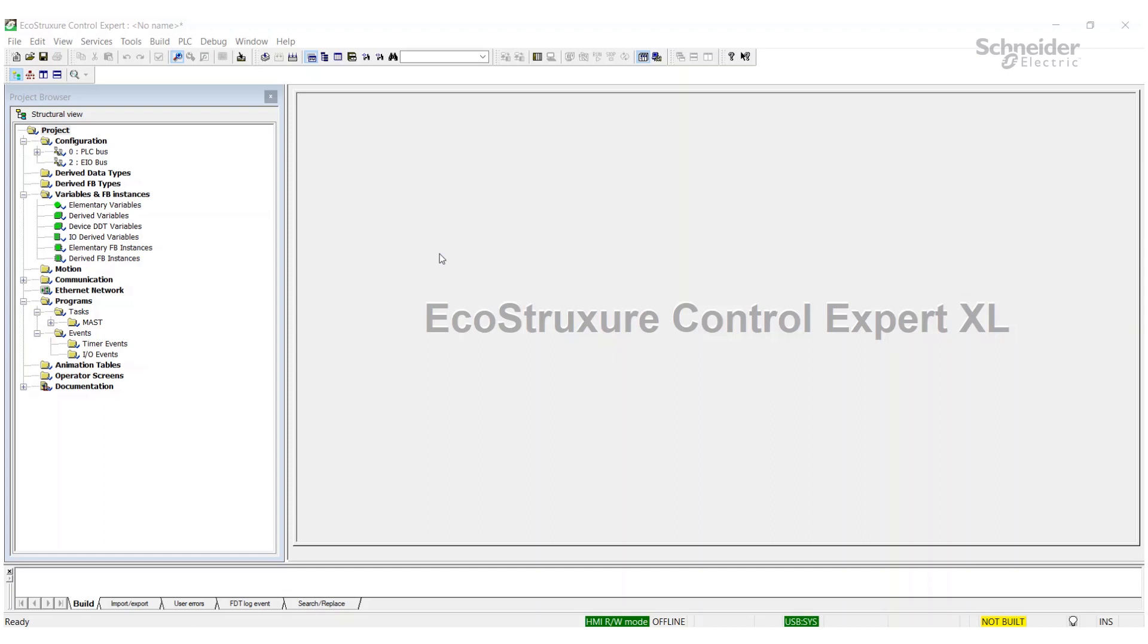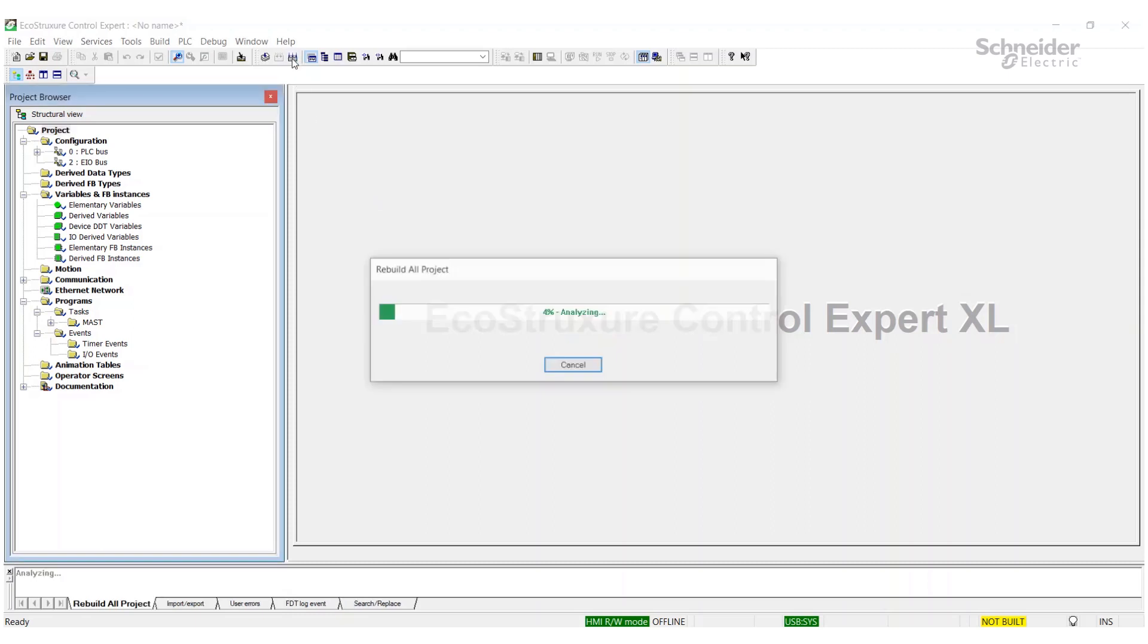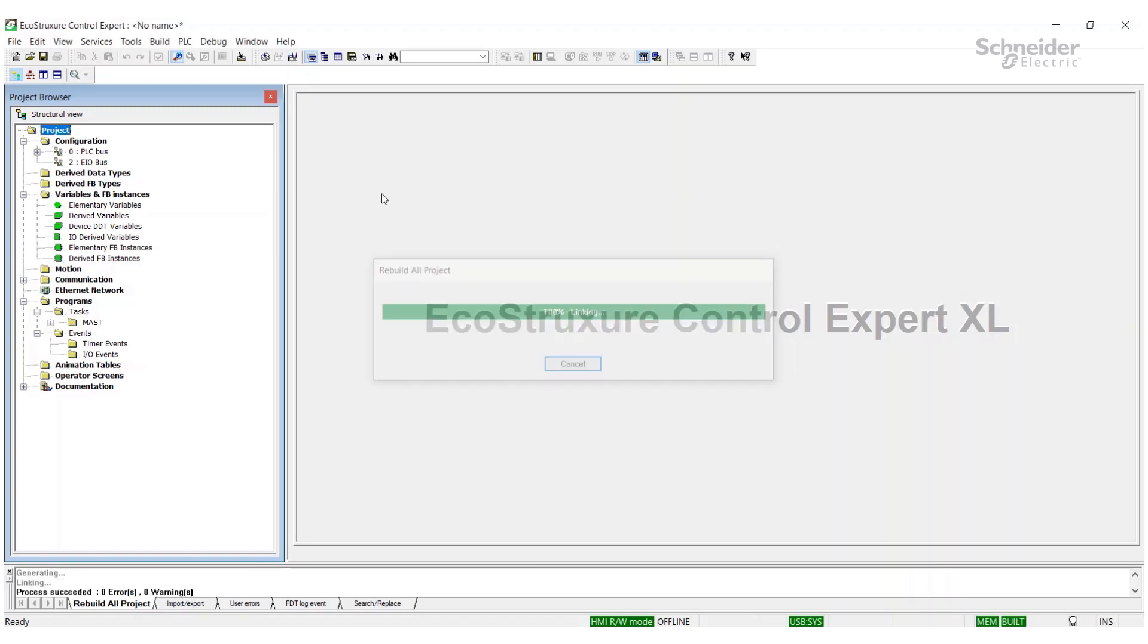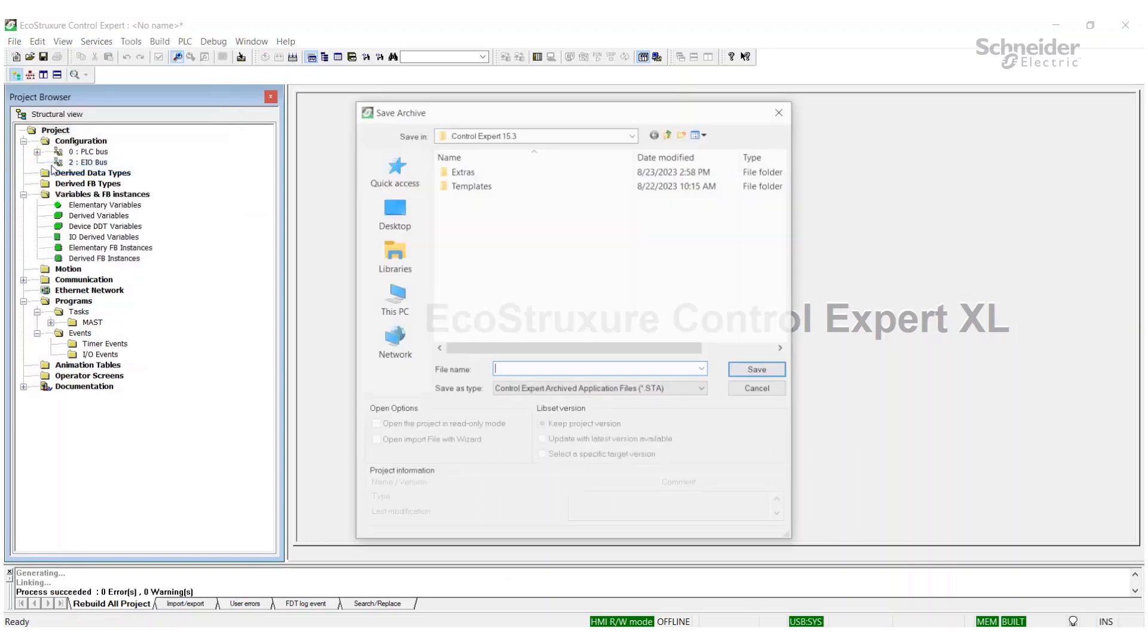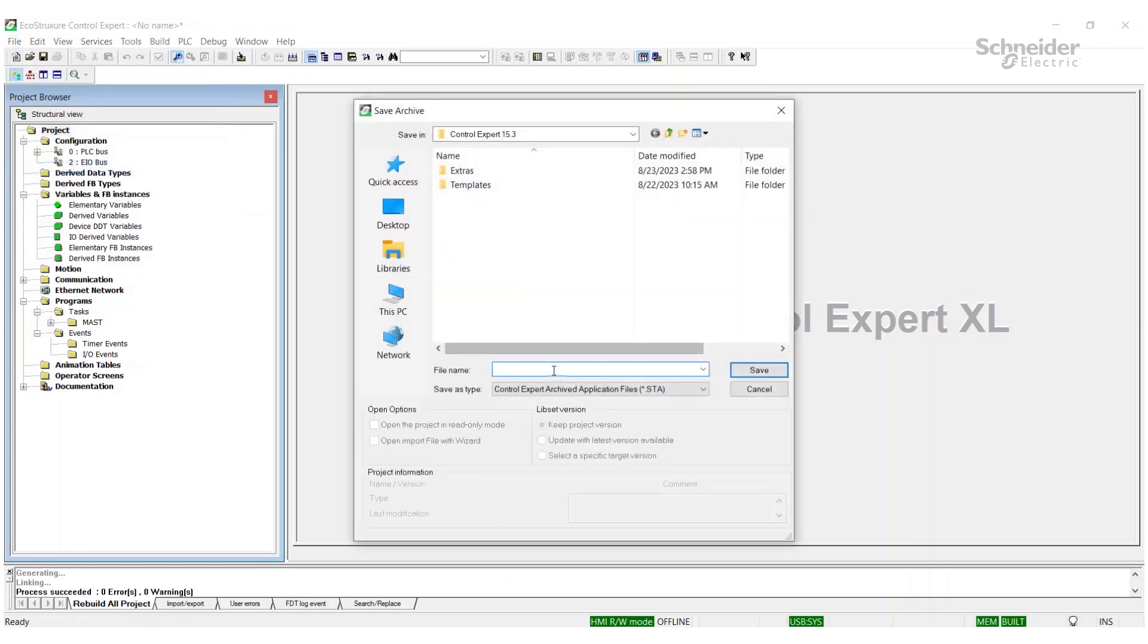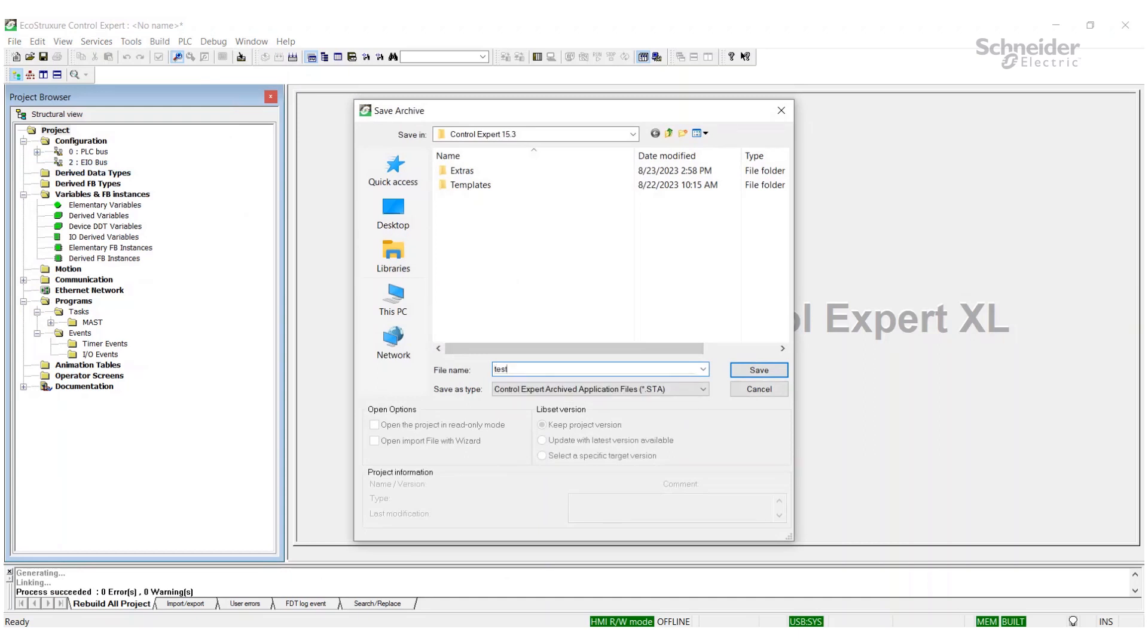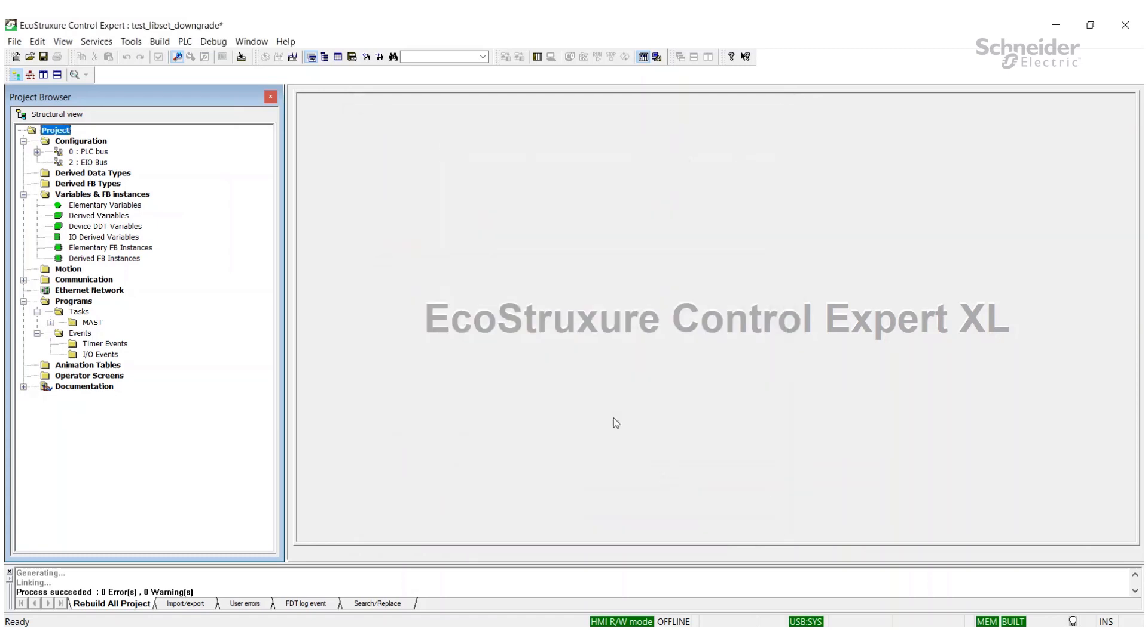To do that, all you have to do is have your project - it needs to be built. So we'll build the project, and we're going to save it as an archive. That's going to be your STA file. So this test set, okay, we're done there.